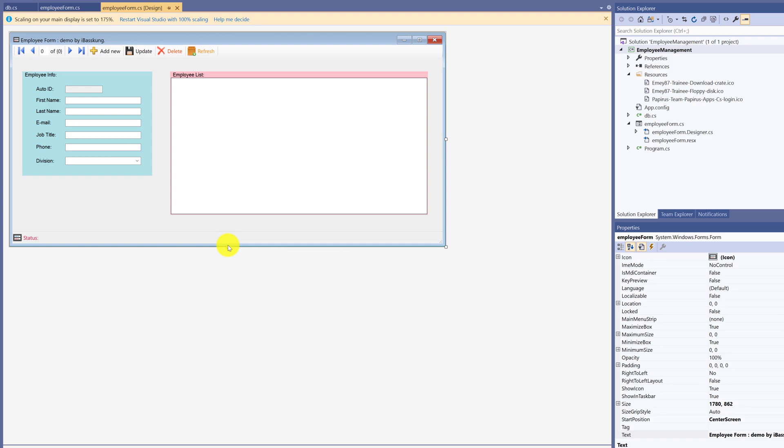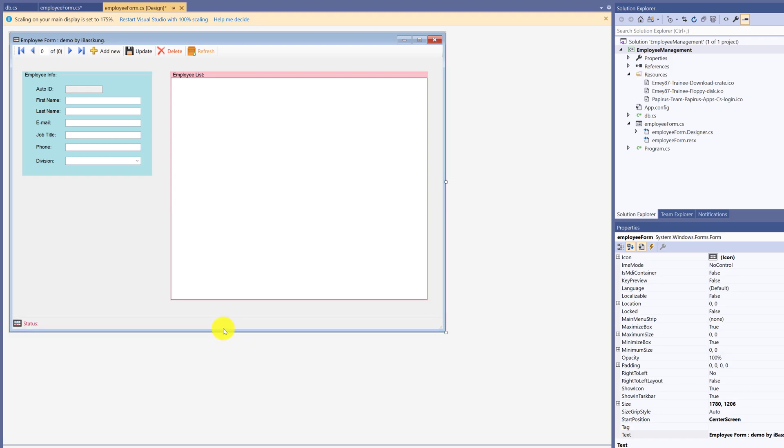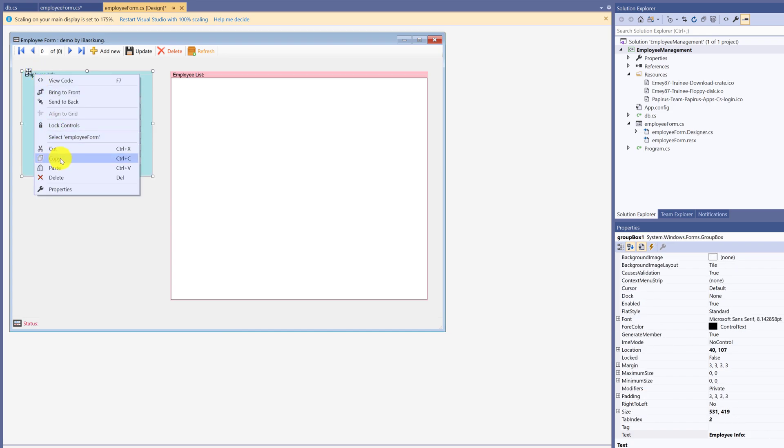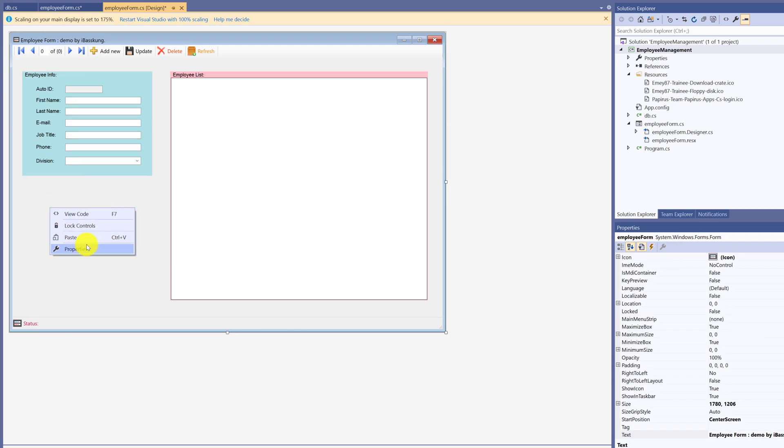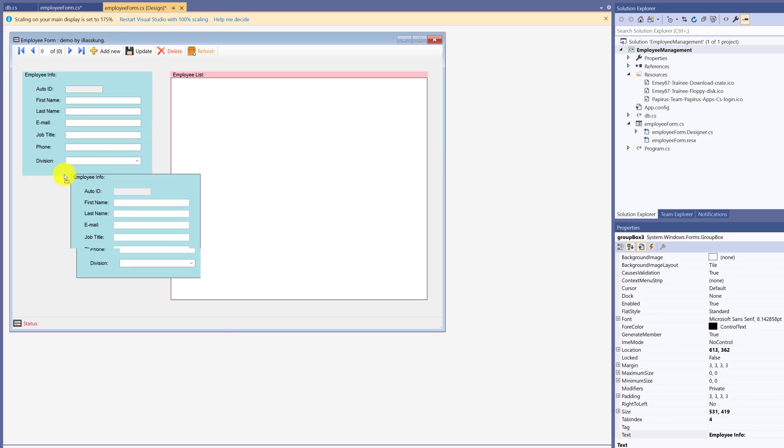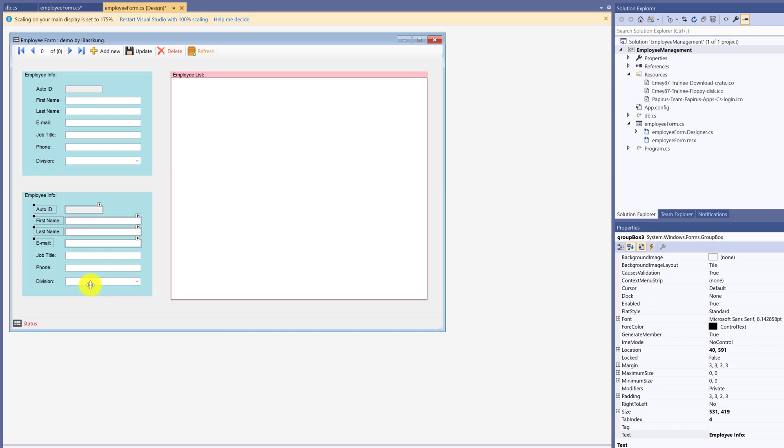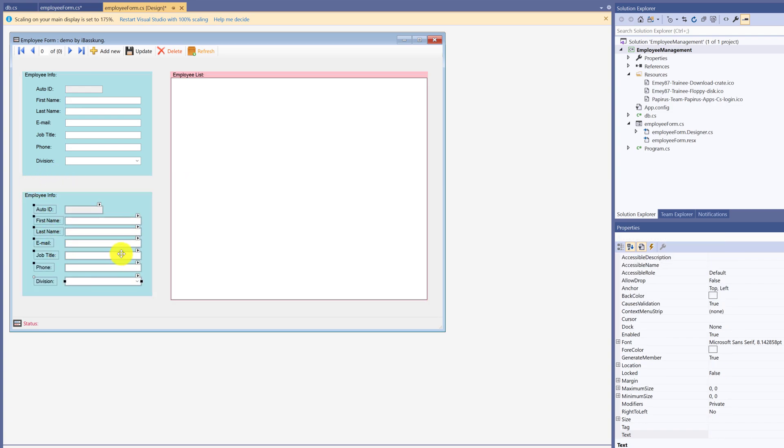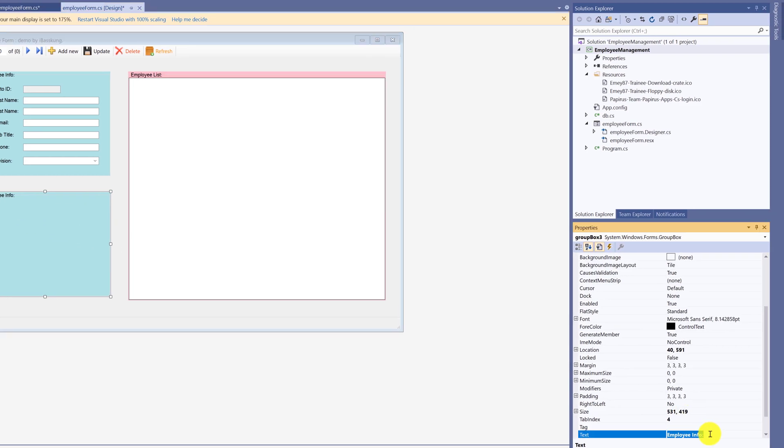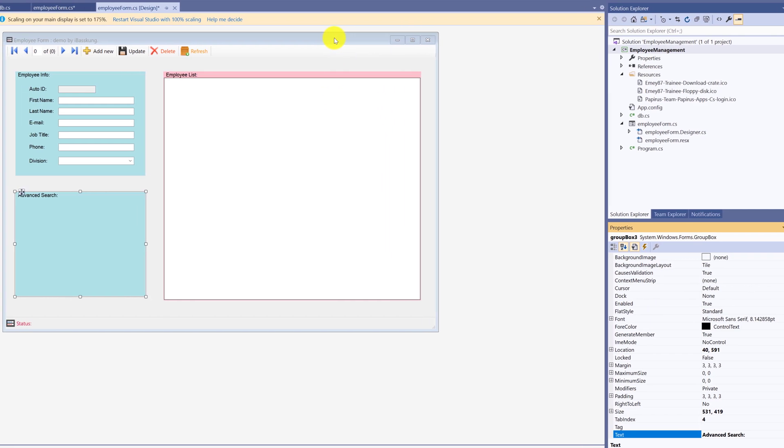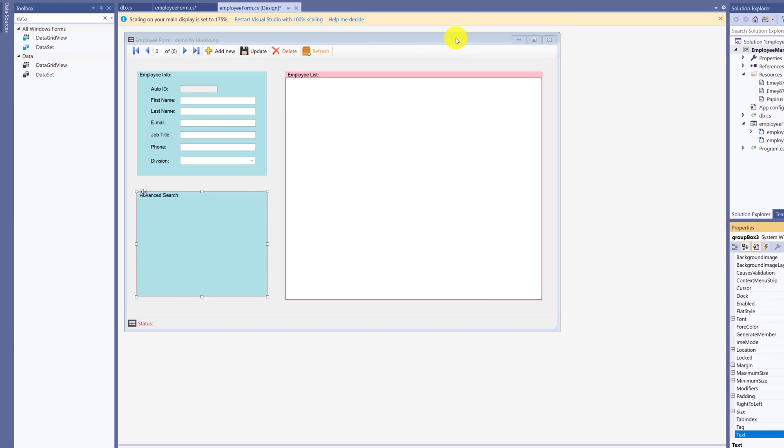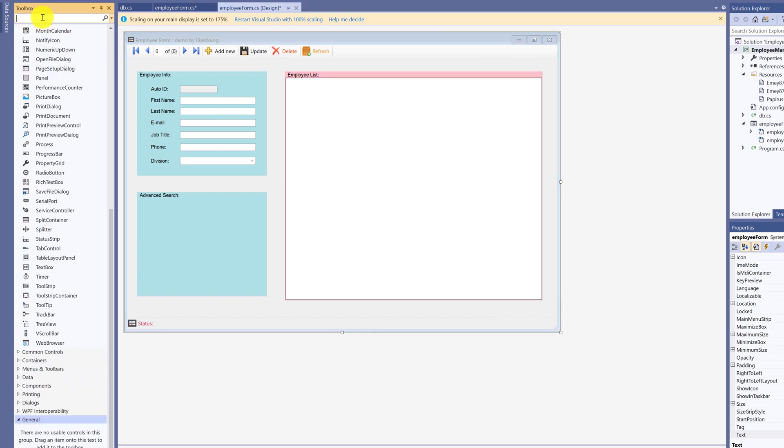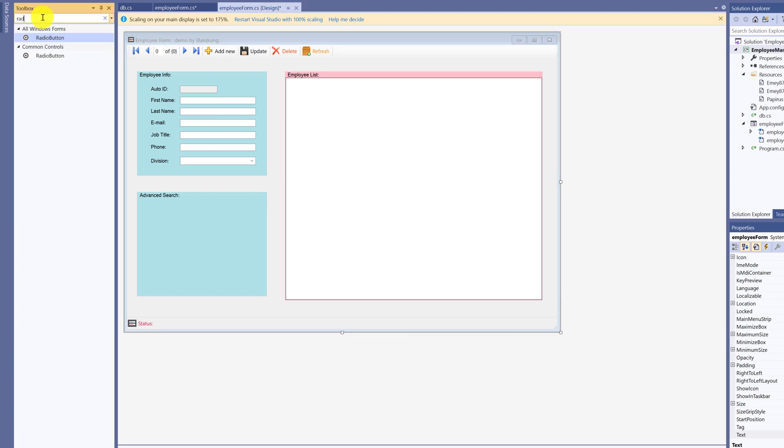So now, we have employee data and department data. I'm adding another GroupBox. Copy GroupBox 1 and paste underneath. Clear data for new GroupBox. Change properties text to advanced search. Search to set value in searching. For example, search by ID or search by department name. We will add a control called radio button. Add 2.